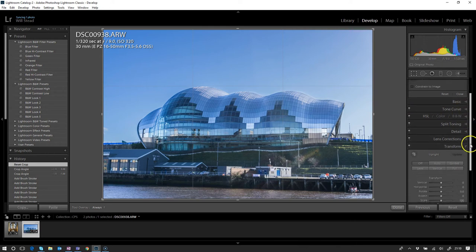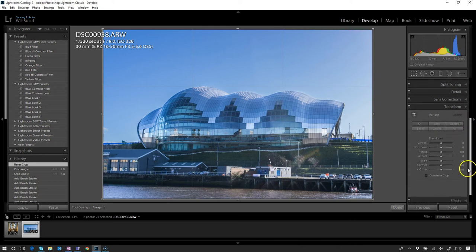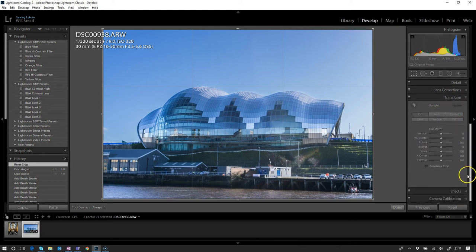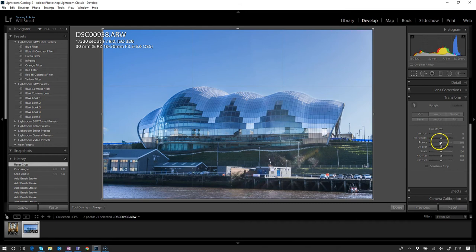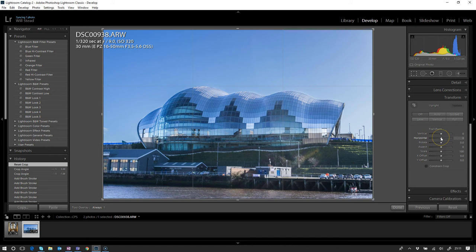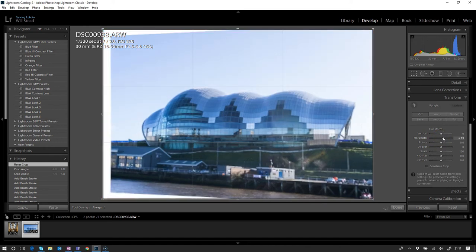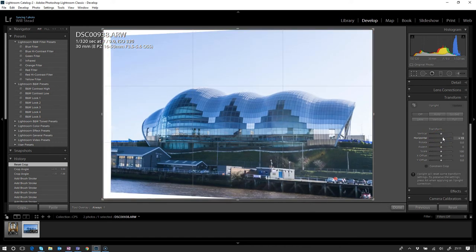What we're going to do here, we're going to do it manually again. This time we're going to go to the horizontal slider. If we push that to the right, let's see what happens first.